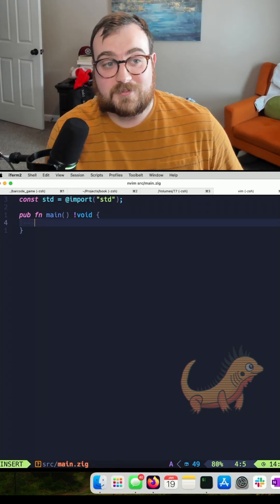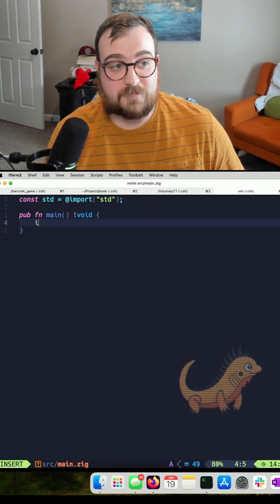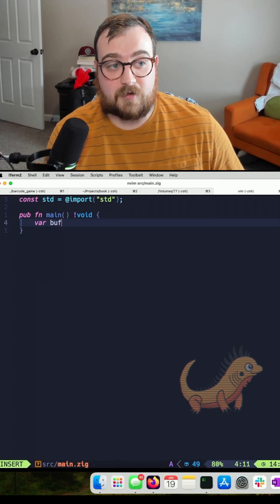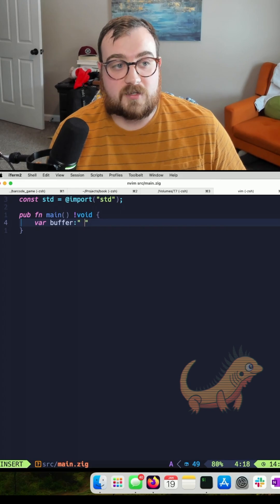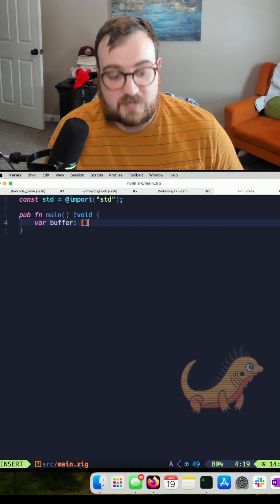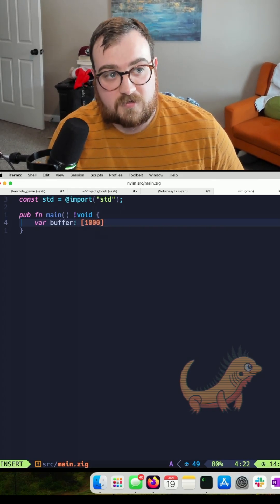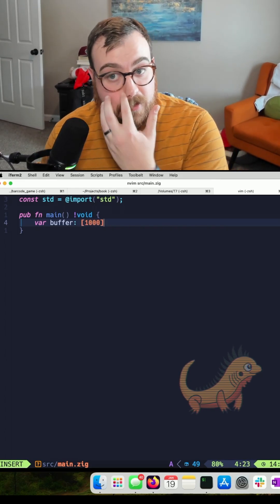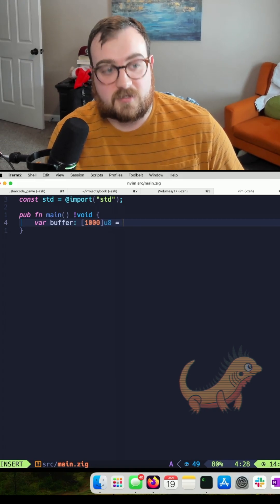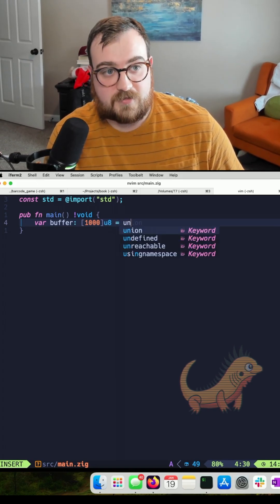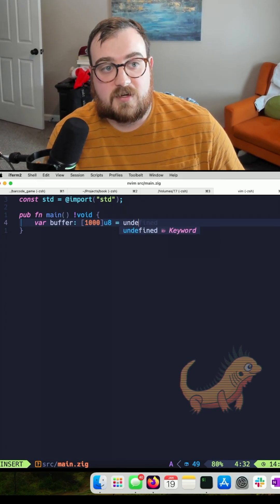I'm going to start by creating a buffer. We're going to give this a size. The key thing here is that you want to make this big enough that it has enough space for whatever you're allocating in it. I'm doing a thousand bytes here.